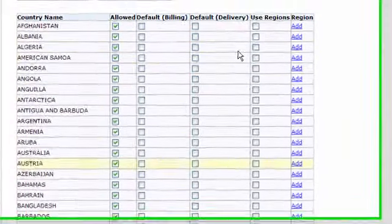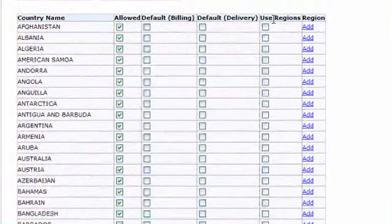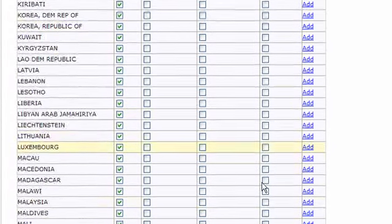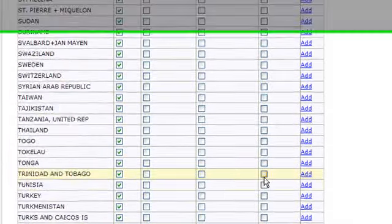The Use Regions checkbox, which is in this column here, is particularly important for the USA.